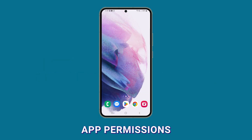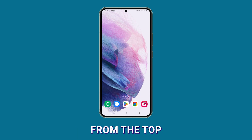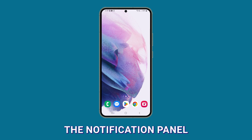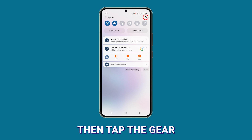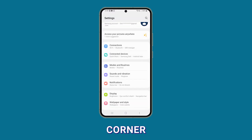To change app permissions, start by accessing the settings menu. Swipe down from the top of the screen to open the notification panel, then tap the gear icon in the top right corner.